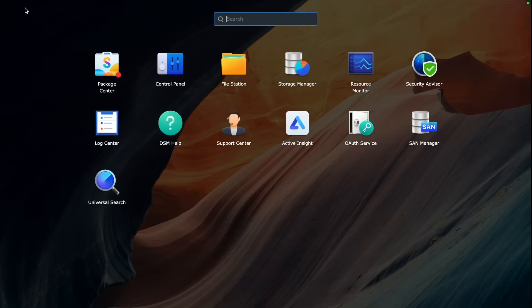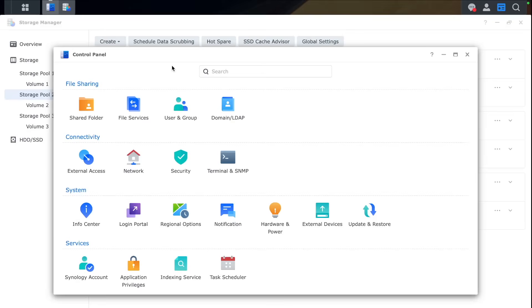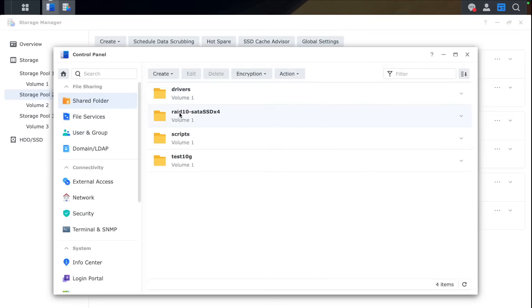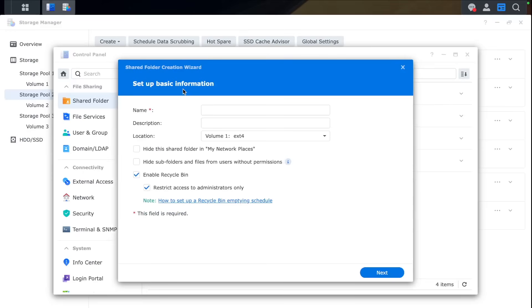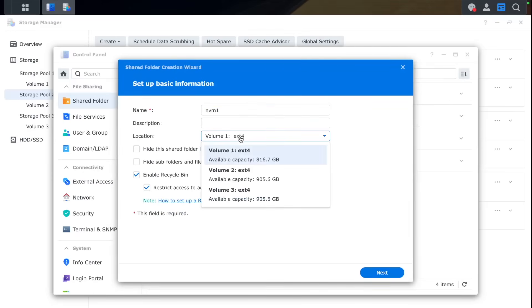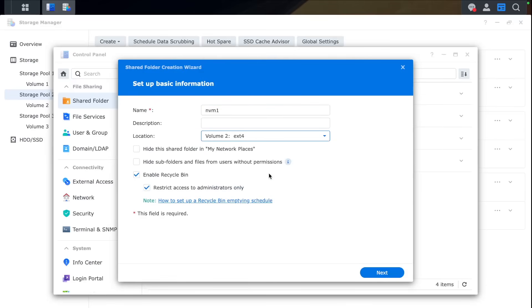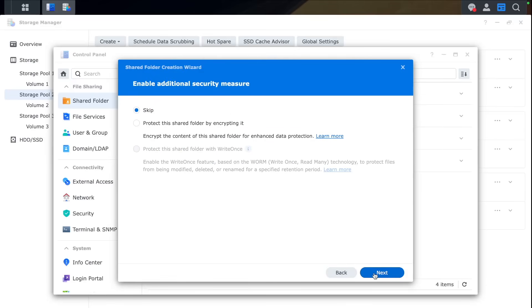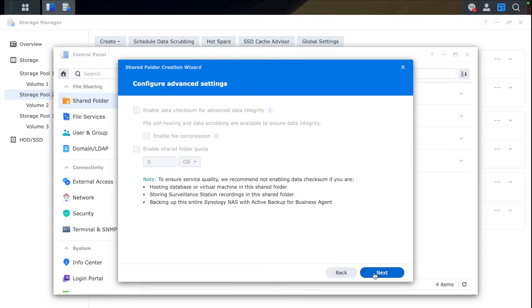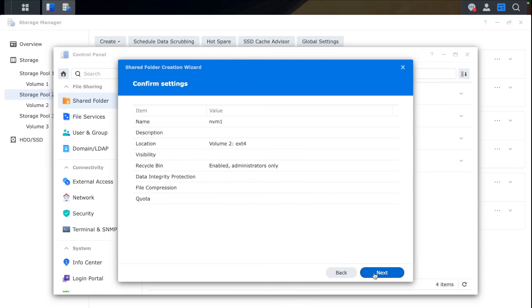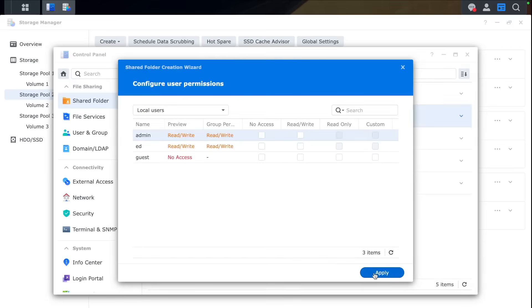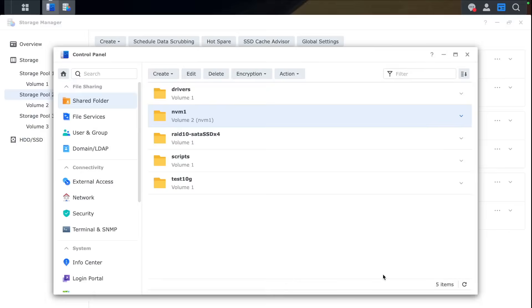So before we do that, we will need to create a shared folder on one NVMe and the other NVMe. So let's give it a name NVMe 1. Then choose NVMe 1 which is Volume 2 we just created with this ext4 file system. Then we click Next. Leave default settings there. Don't need to change anything. Give it some access rights for admins and click Apply.